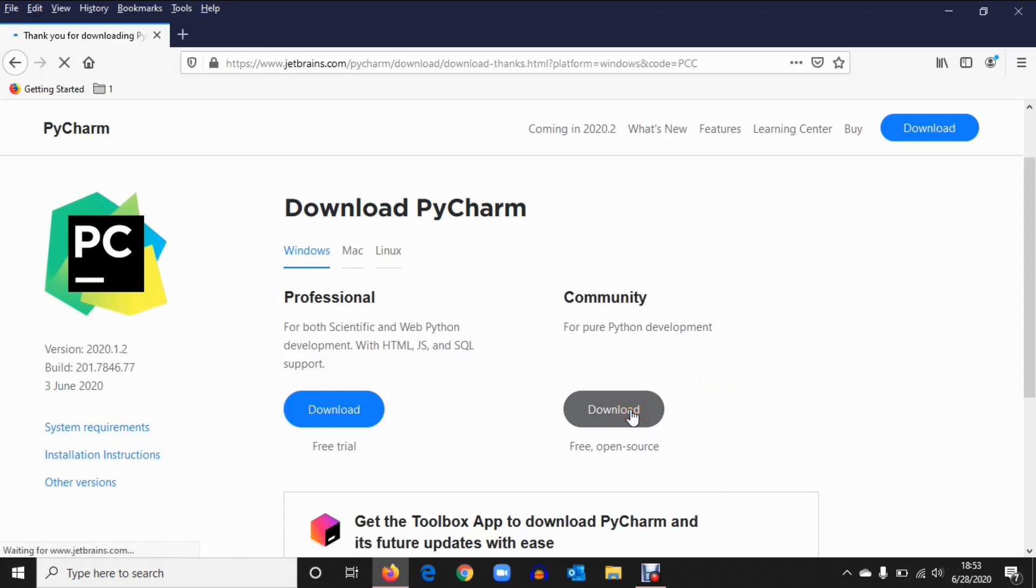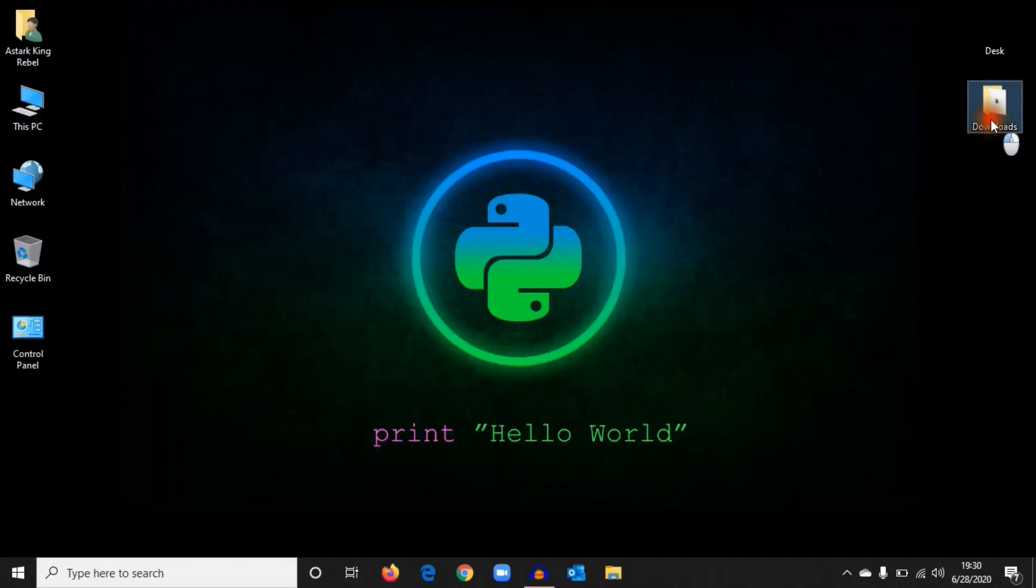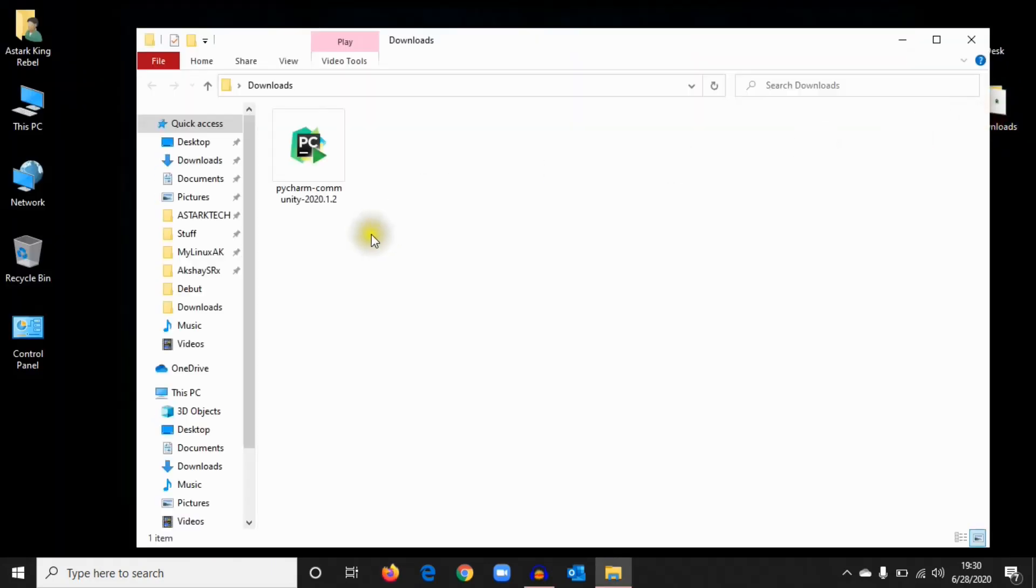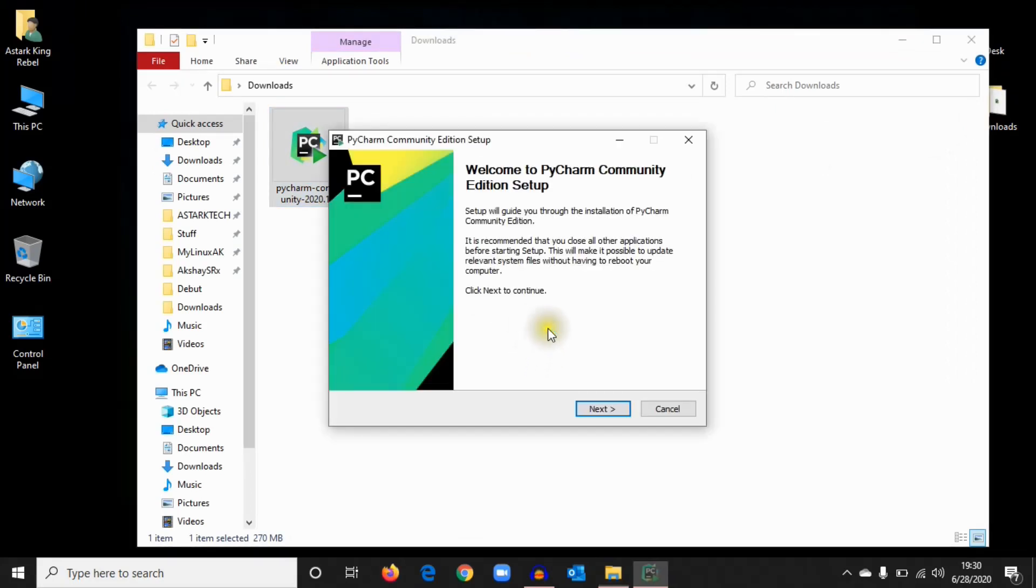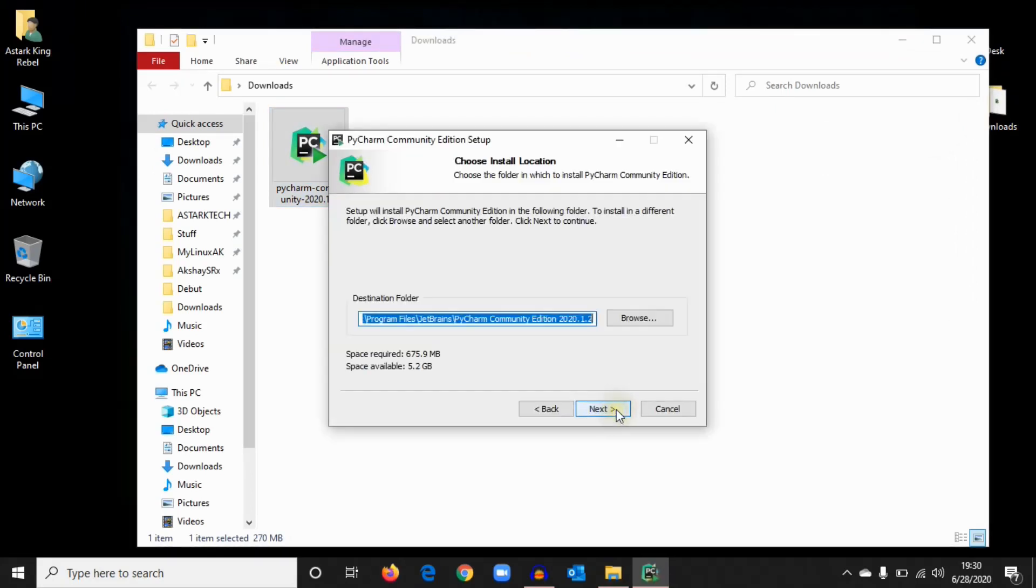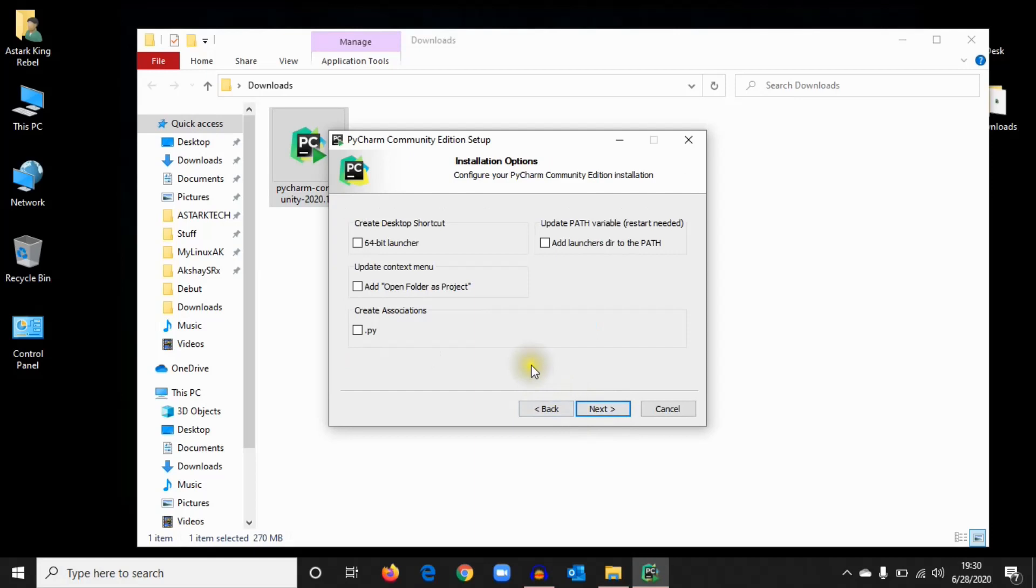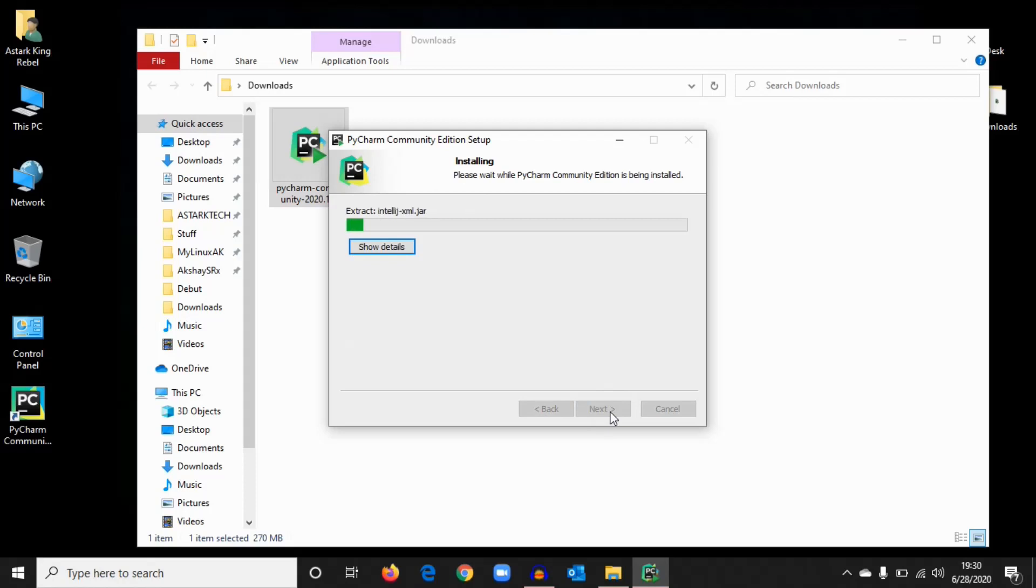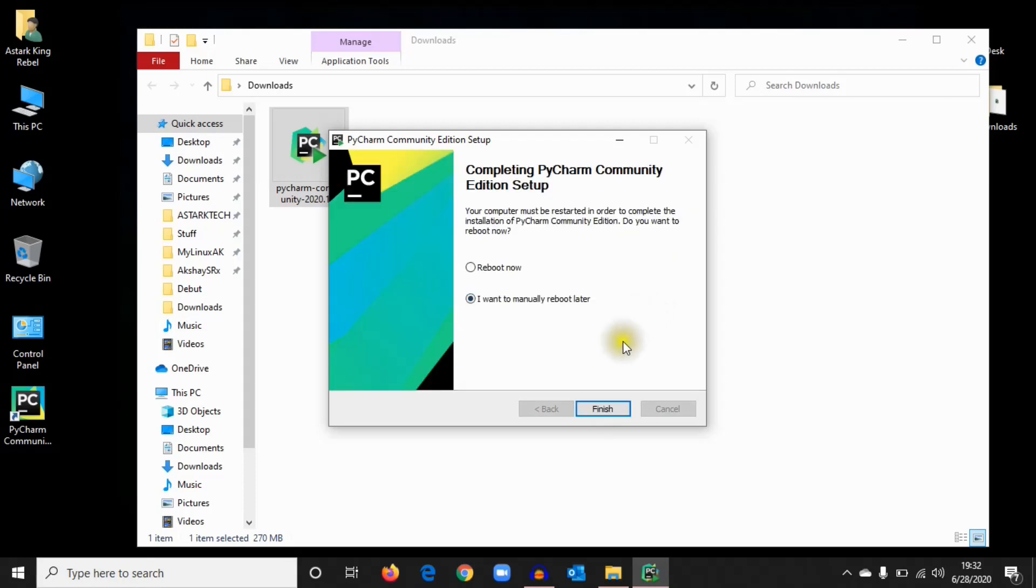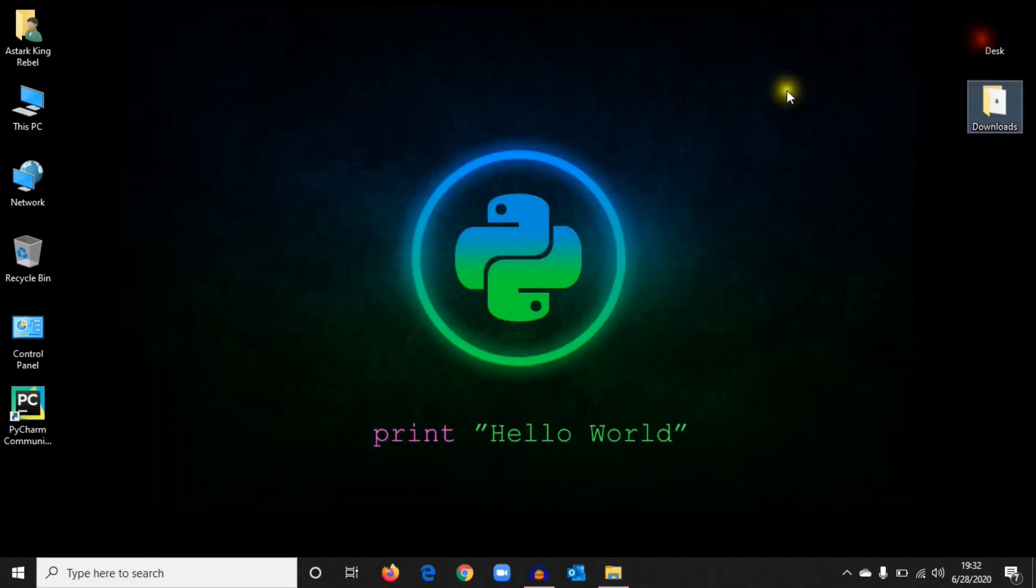Once you've downloaded the file, install it. Click Next and take all the options. It'll add shortcuts on your desktop and create a PyCharm path in the environment variables. Once it's done, just click Finish. We can manually reboot it later if we want.